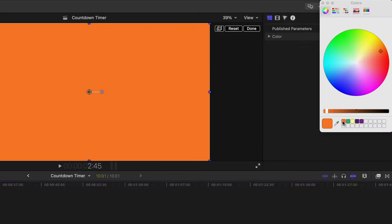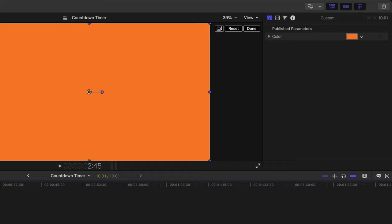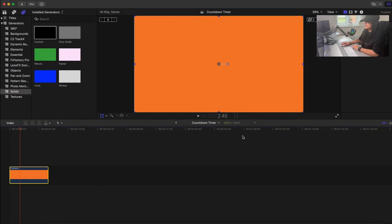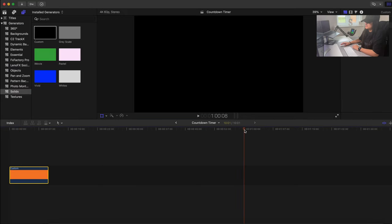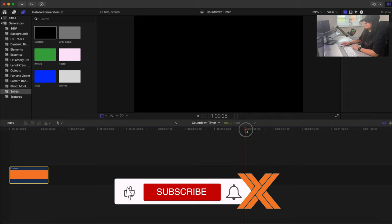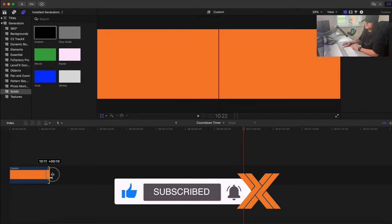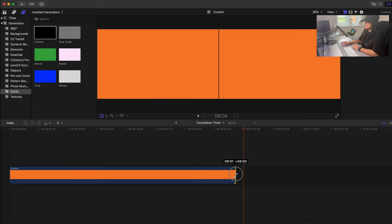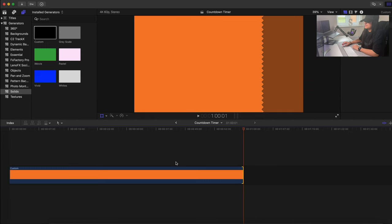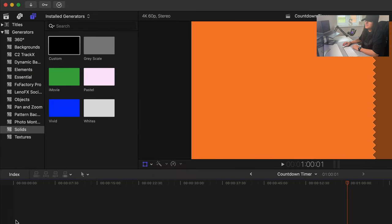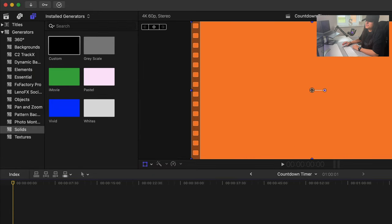Change the background color to whatever you want — for this tutorial I'm going to go with orange. Then make this one minute long by moving the playhead to the one minute mark and dragging the background generator out to match.